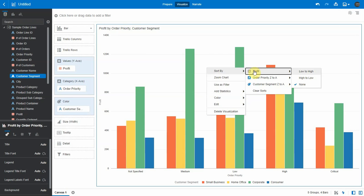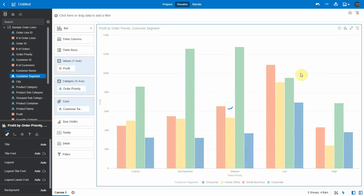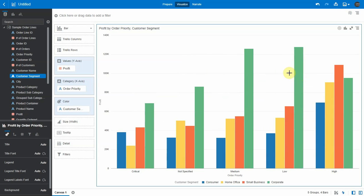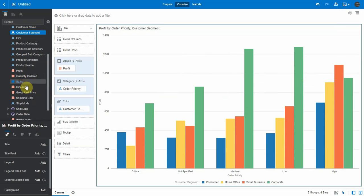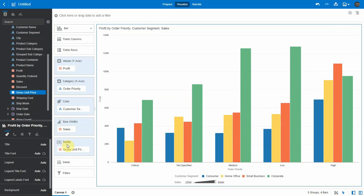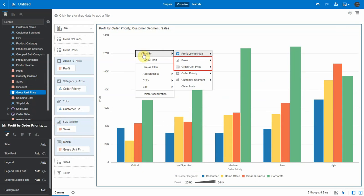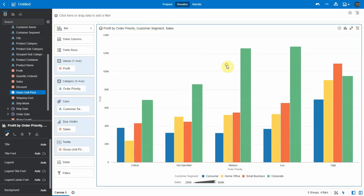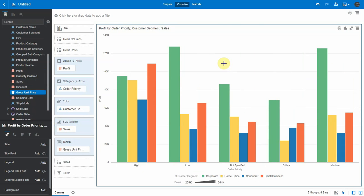Now let's add sales as size and gross unit price in the tooltip. You can notice that you can actually sort with the columns that are added in size, tooltip, detail, etc., which are less visible in the viz.